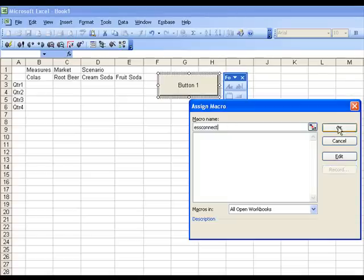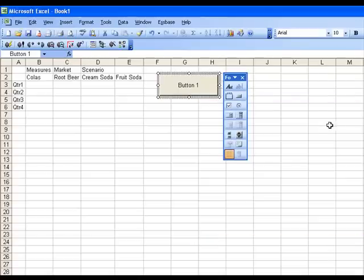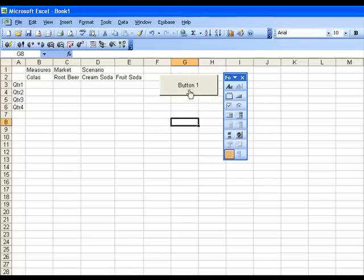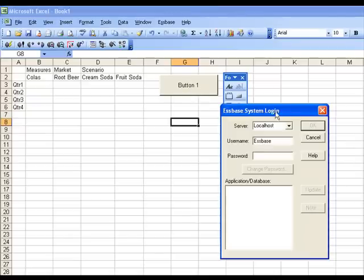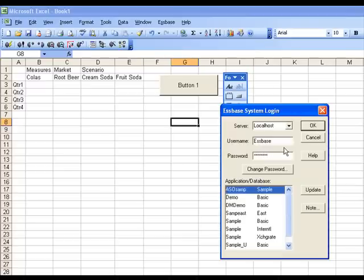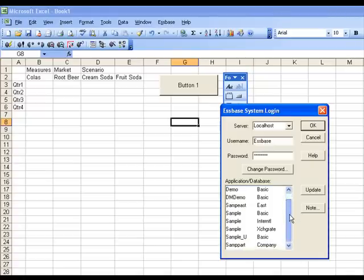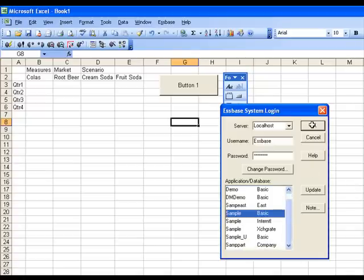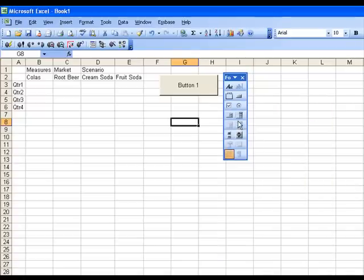I click the OK button, and then I click outside of the button, and then click the button itself, and I get the Connect dialog. So I'll connect. Enter my password, press Enter to get the list of applications and databases available, and log in to Sample Basic. But the button is not too descriptive of the action it performs, so I do want to edit it further.